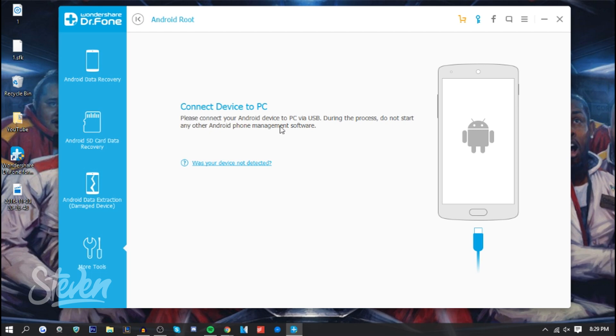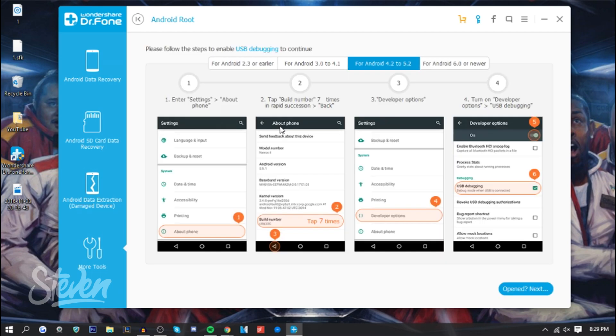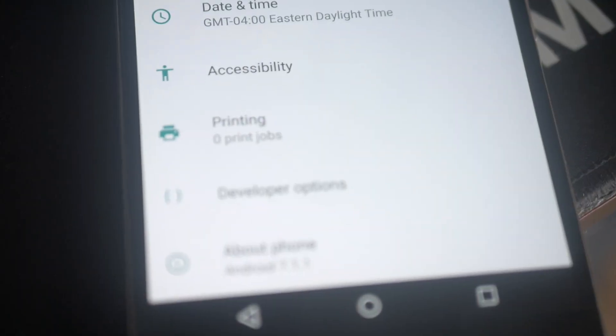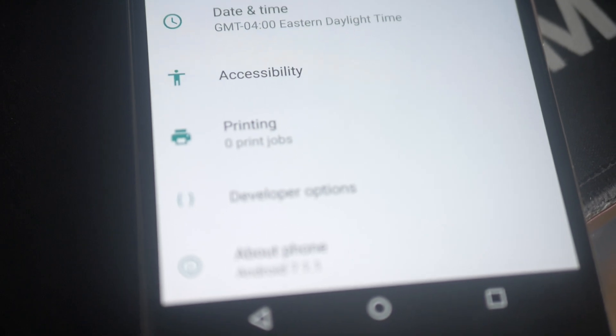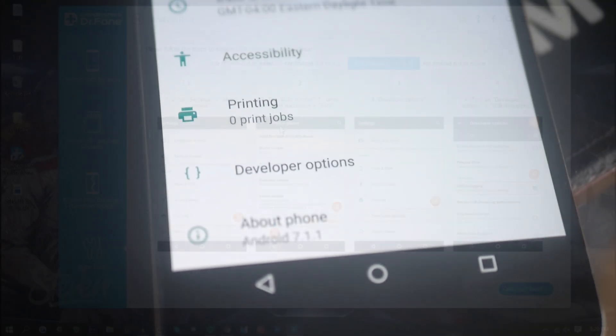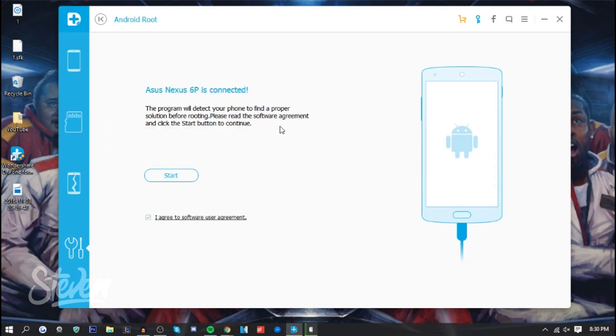I'm gonna do that right now. As you can see, now it is connected. Right now they want me to open up Developer Options and enable USB debugging so they're able to access the phone. I'm gonna do that right now. Essentially, I've allowed access to the phone for the program, so now it can do its magic.